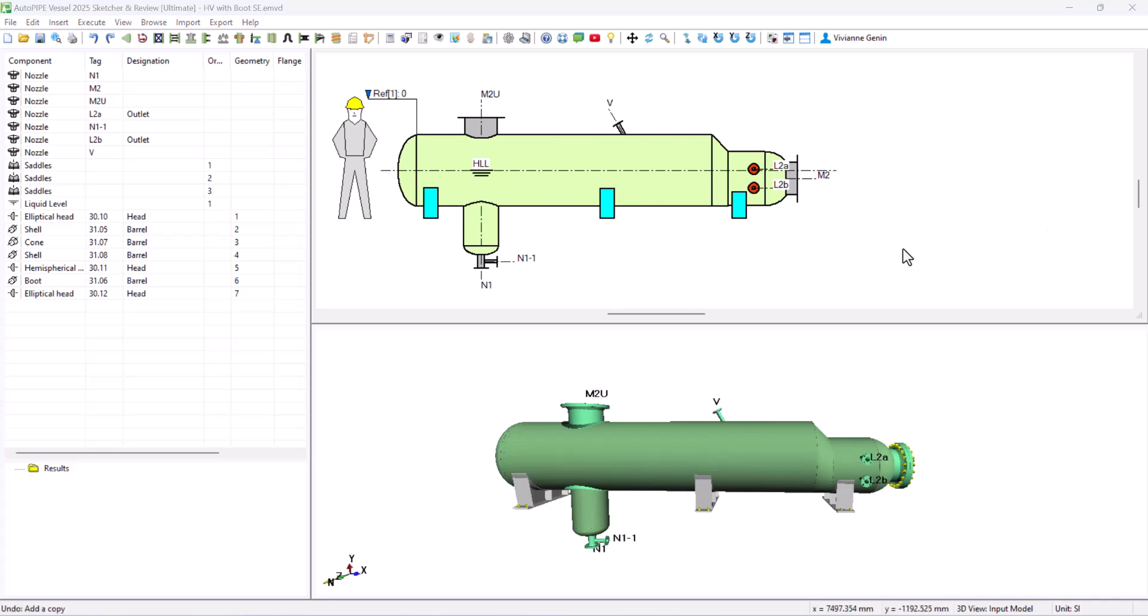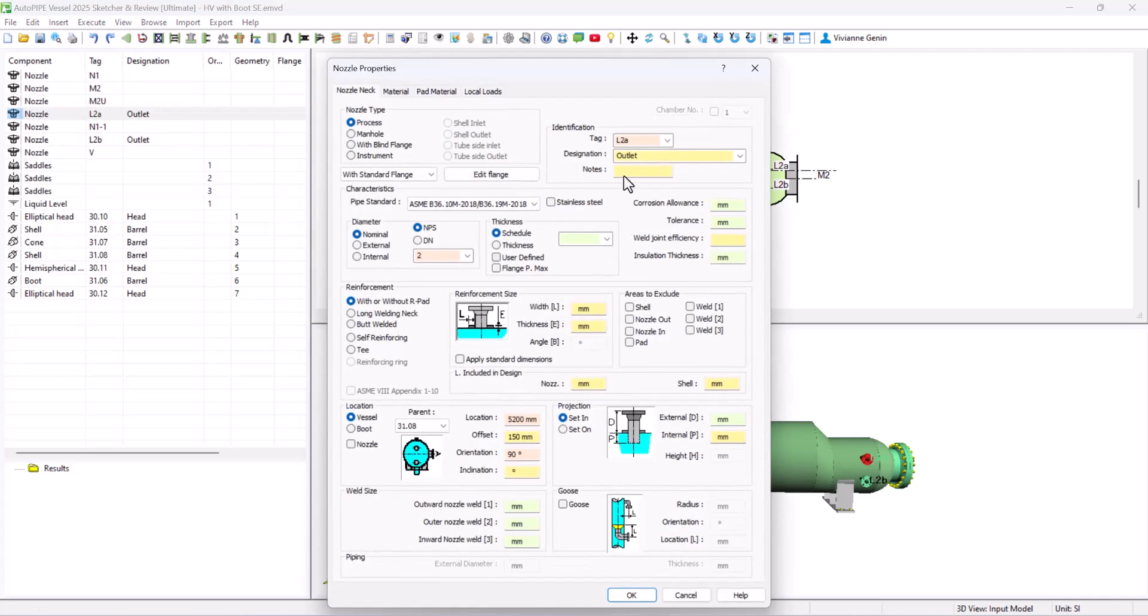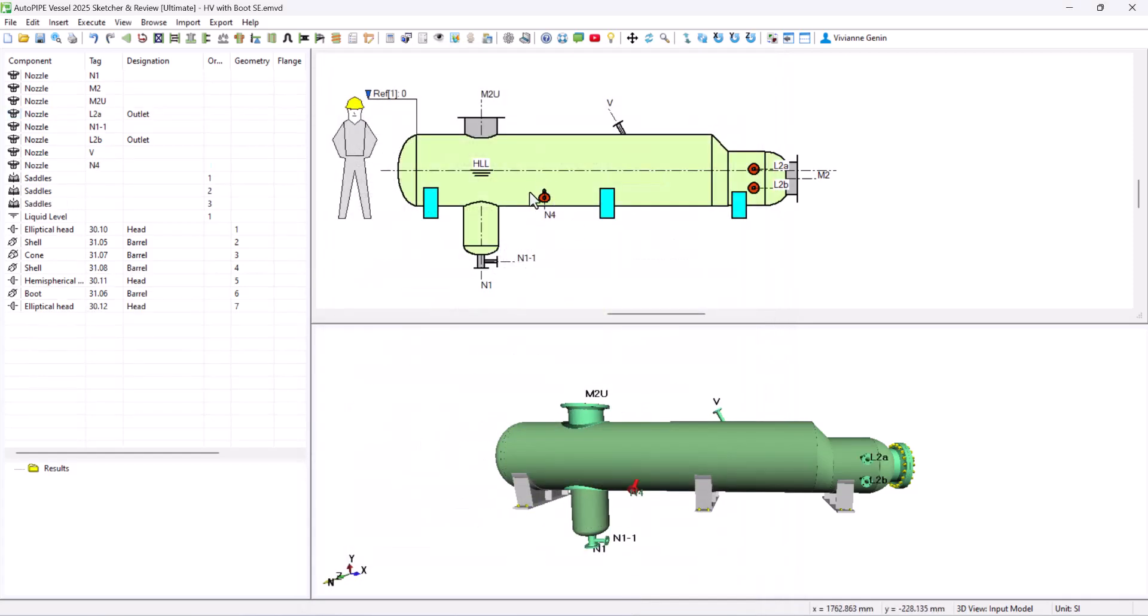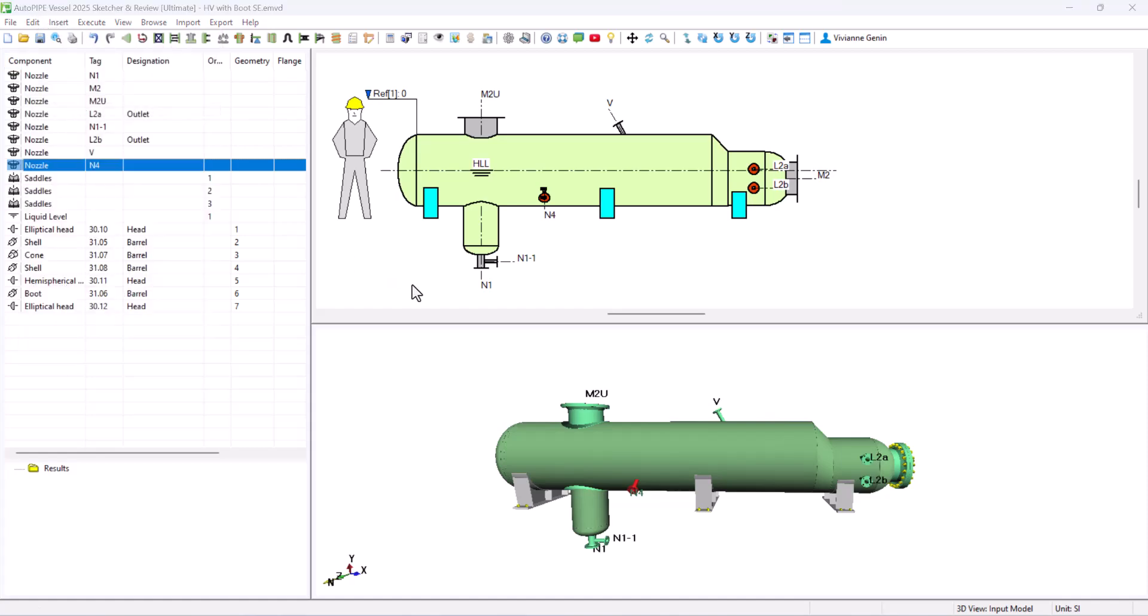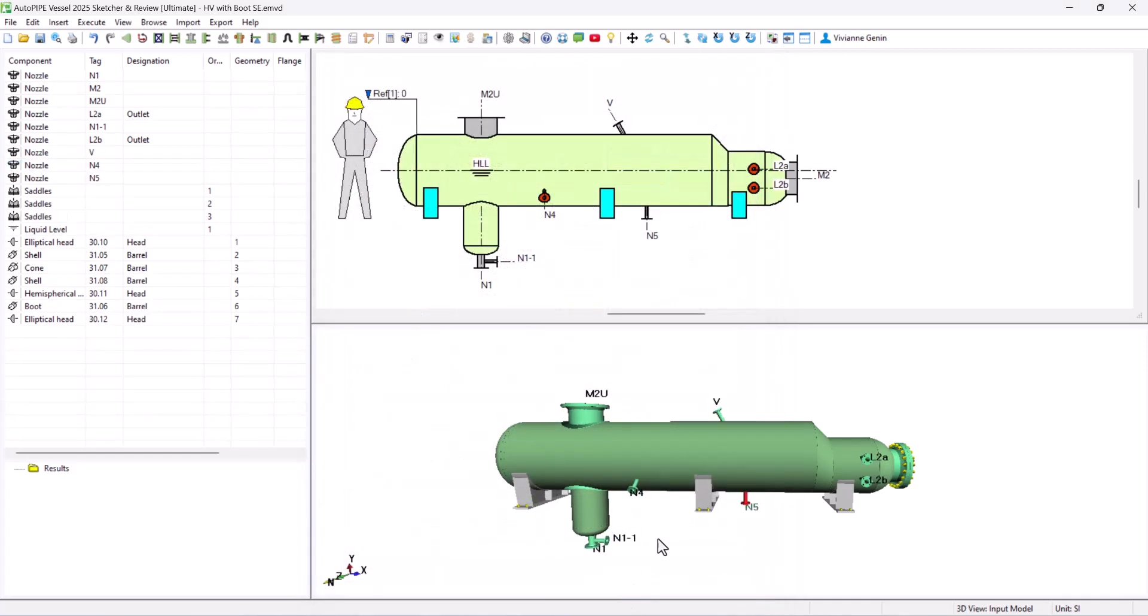Now let's create N4 and N5 based on what we just did. We click on L2A. Edit. Add a copy. Just as before. We change the name to N4. No designation this time. The location is 1972. There is no offset. And the orientation is 125. Just click OK. And there it is. Now based on this one. We create N5. If we select it. Add a copy. N5. Location is 3550. And the orientation is 180. And then we just click on OK. And there we have it.